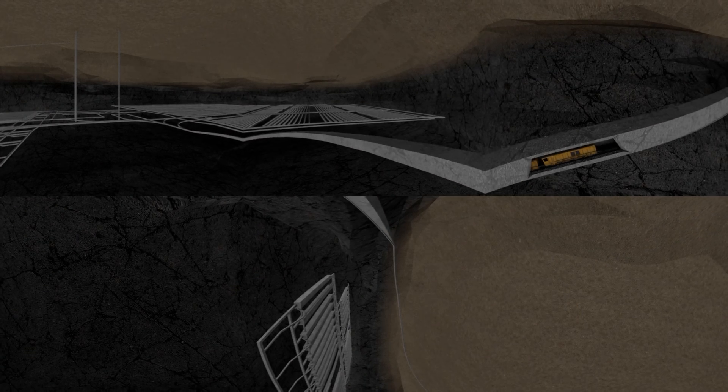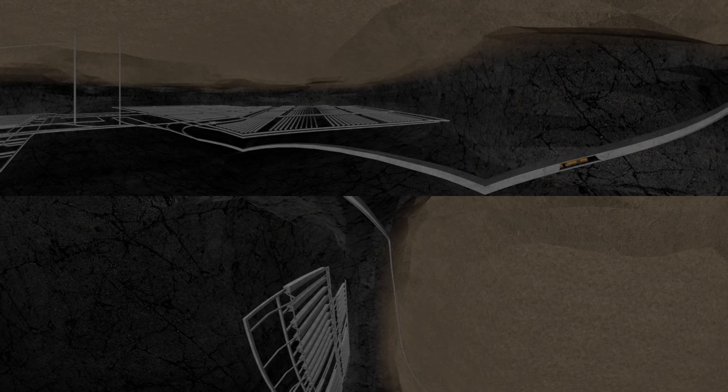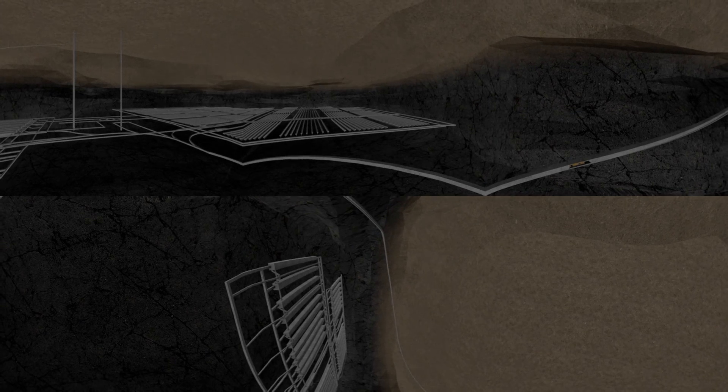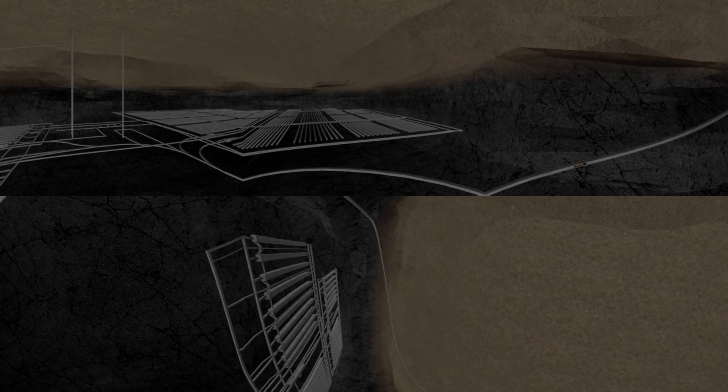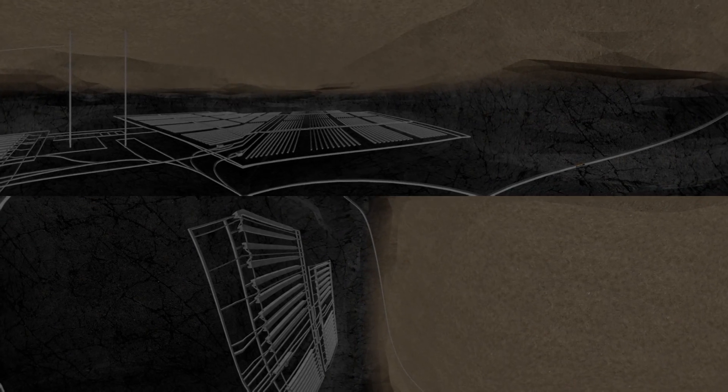The underground vaults and tunnels will extend over several square kilometers.